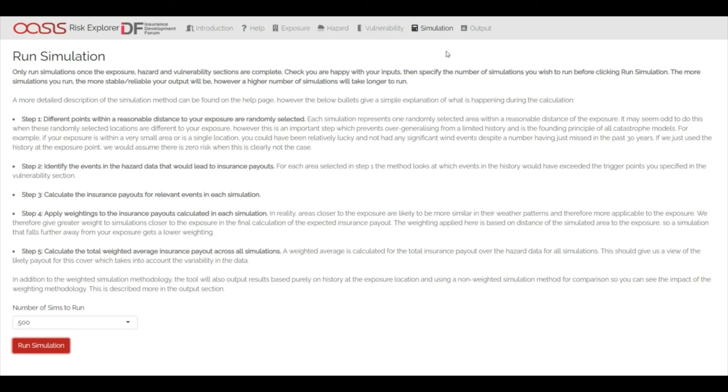Based on your entries in the previous sections, the tool will generate a large number of simulated years by statistically sampling from the hazard data. Given the simple nature of the tool, simulations should run within a couple of minutes.